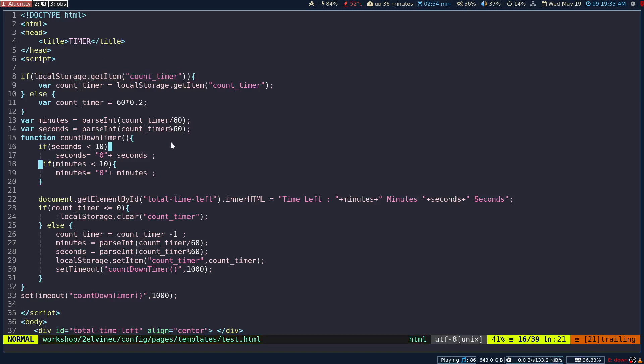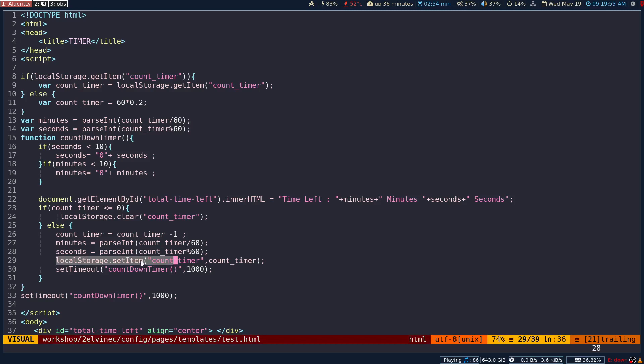In this case, I'm going to store countdown timer as my key. In the local storage, we actually store things in a key and value pair. Set item means I'm going to store, so in this case this is going to be the key and this is going to be the value.